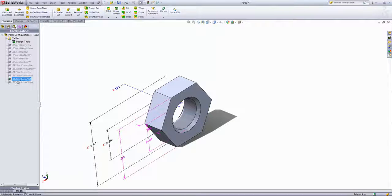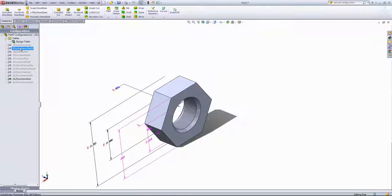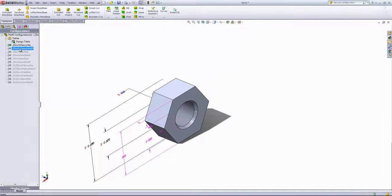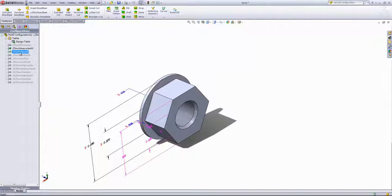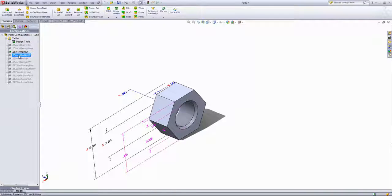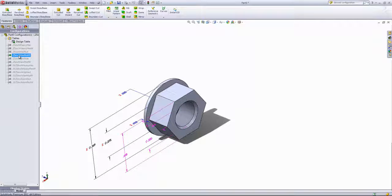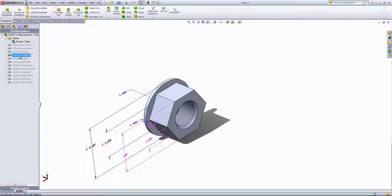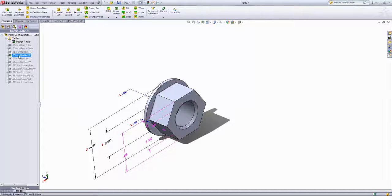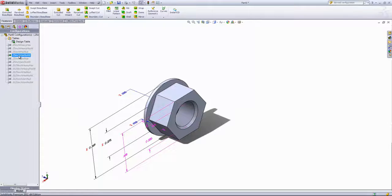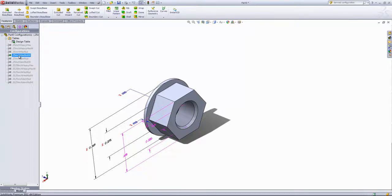Now we can see that six more configurations were created, half with washers and half of our configurations don't have the washer. So now you can see that design tables can be used to quickly control configurations. So go out there and create some parts using design tables.